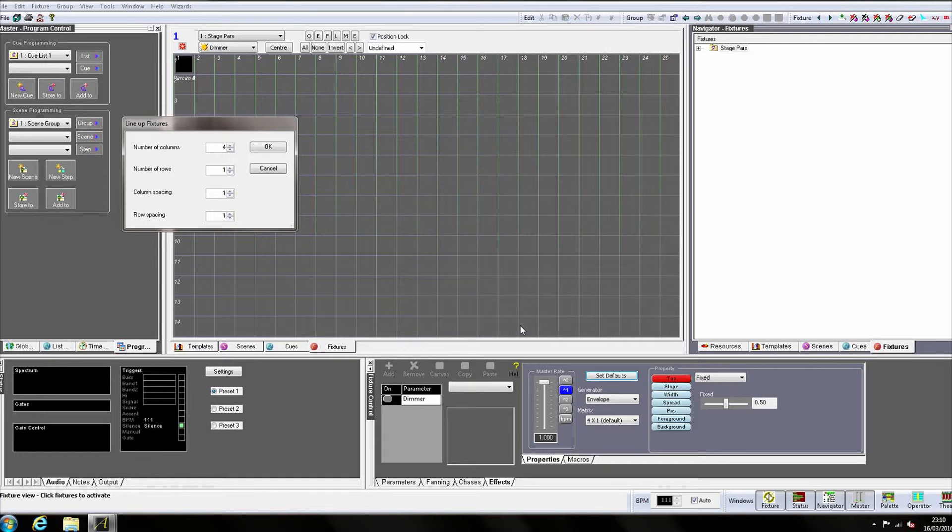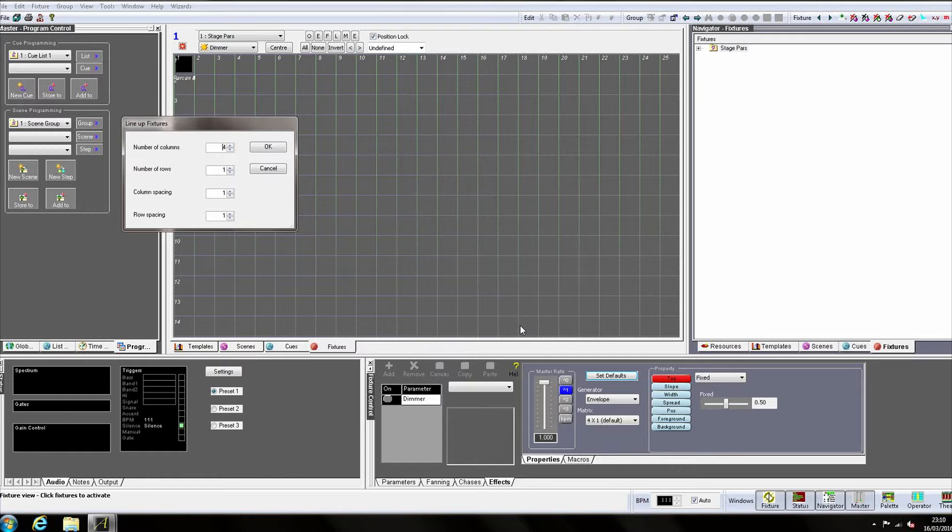For this example, a grid of four columns by one row is fine, but generally I have the column and row spacing of two so the fixtures are spaced nicely and names can easily be read.